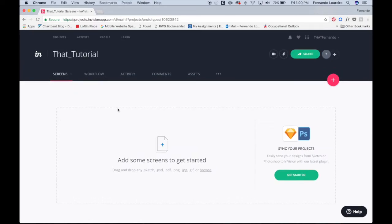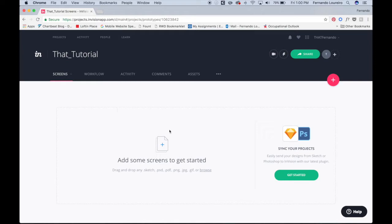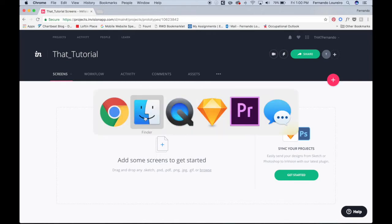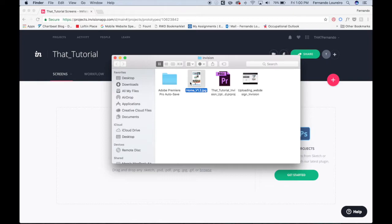InVision works directly with Sketch and Photoshop, so if you don't want to just drag your project in, you can sync it directly from the actual applications you're designing with. What we're going to do is drag the project in.